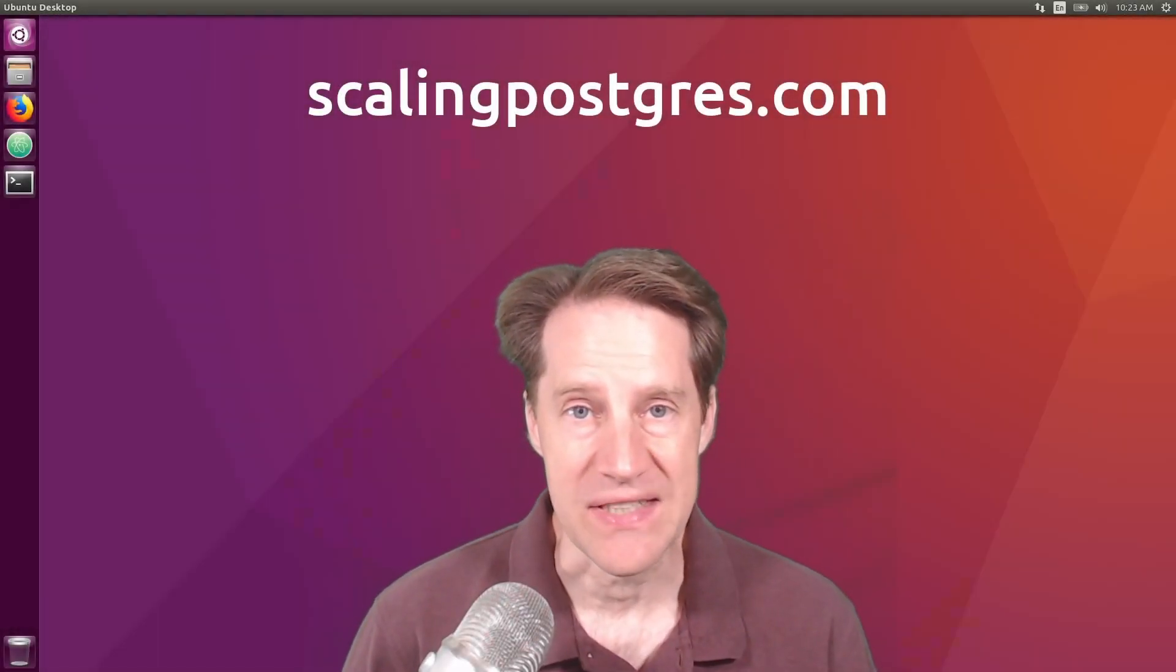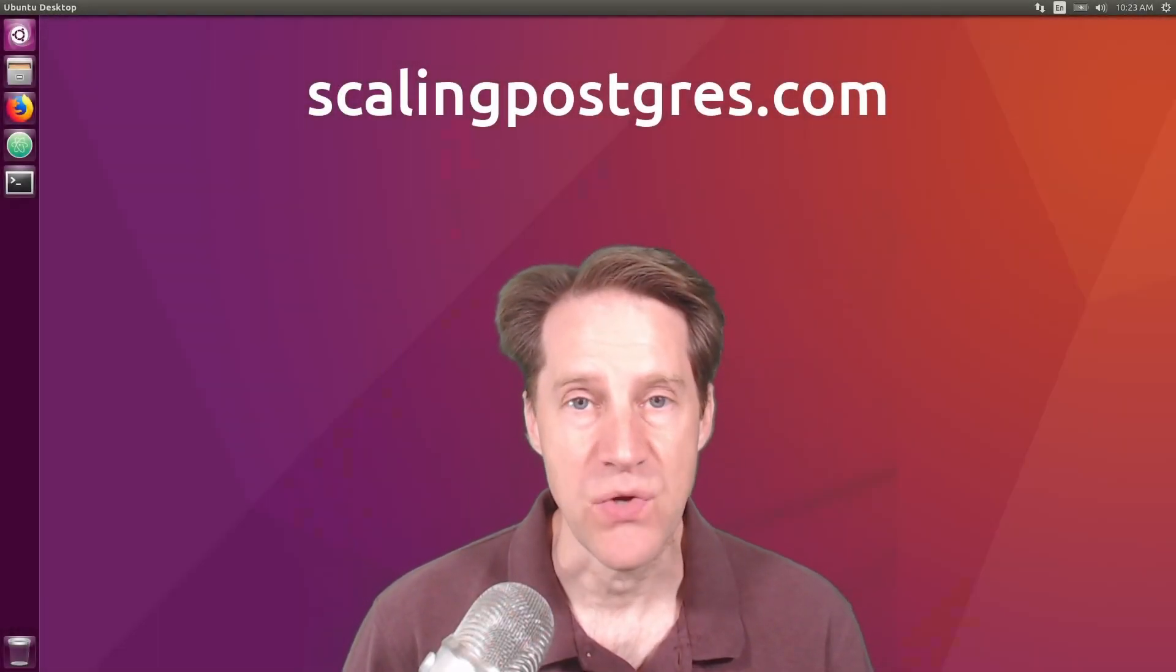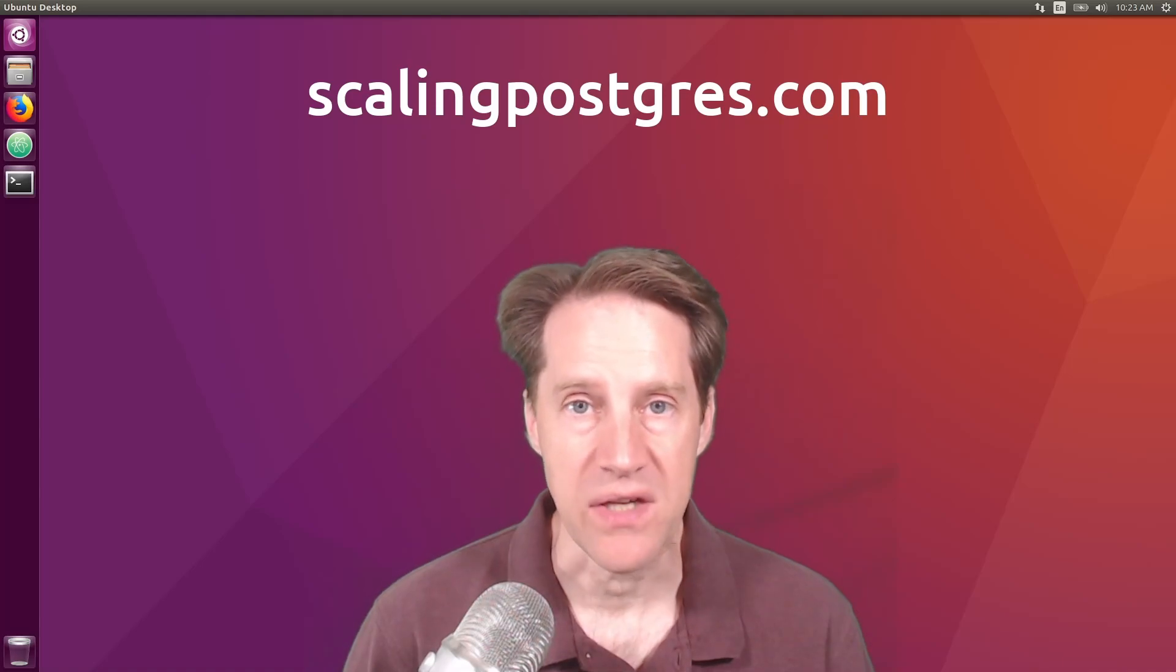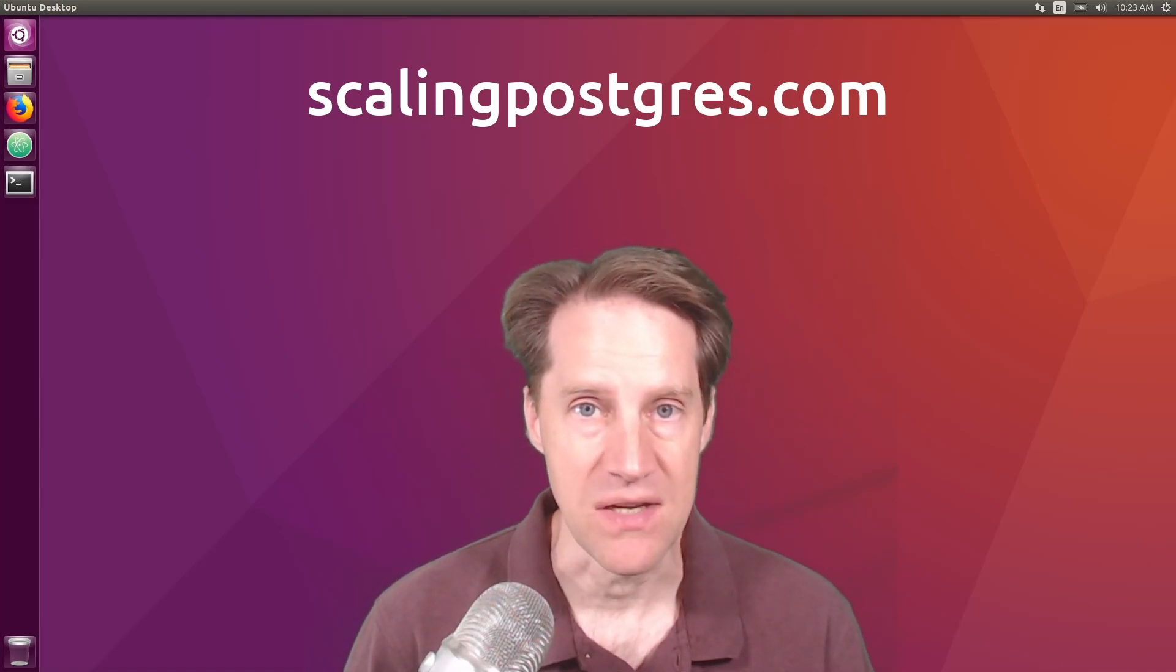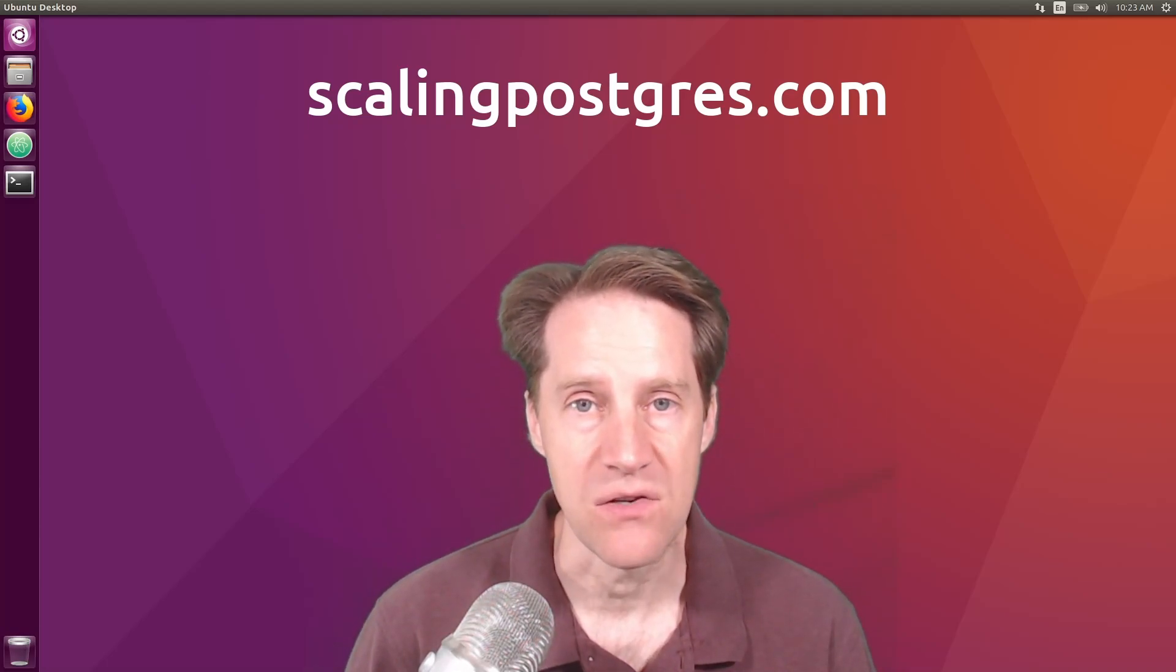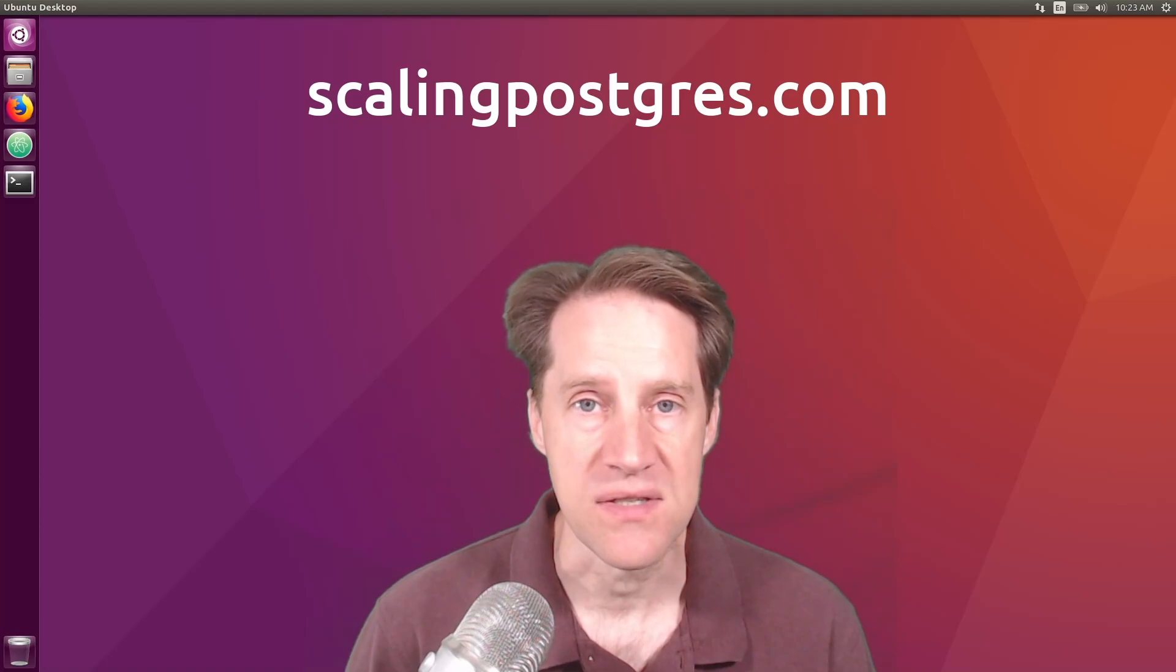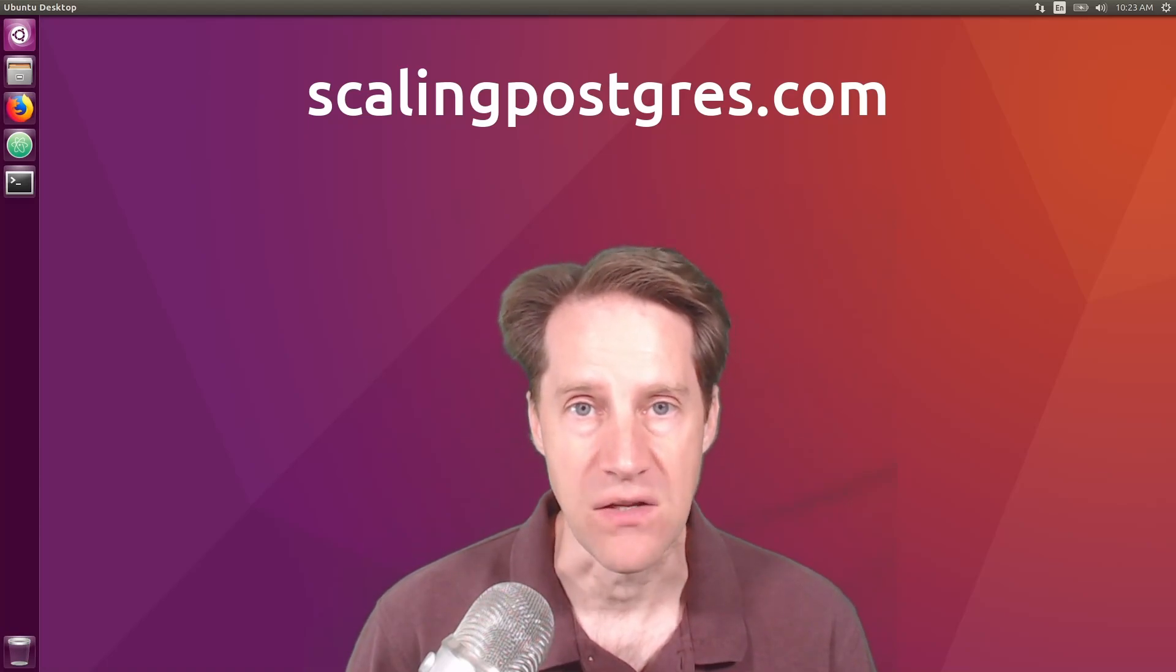That does it for this episode of Scaling Postgres. You can get links to all the content mentioned in the show notes. Be sure to head over to scalingpostgres.com where you can sign up to receive weekly notifications of each episode. Or you can subscribe via YouTube or iTunes.